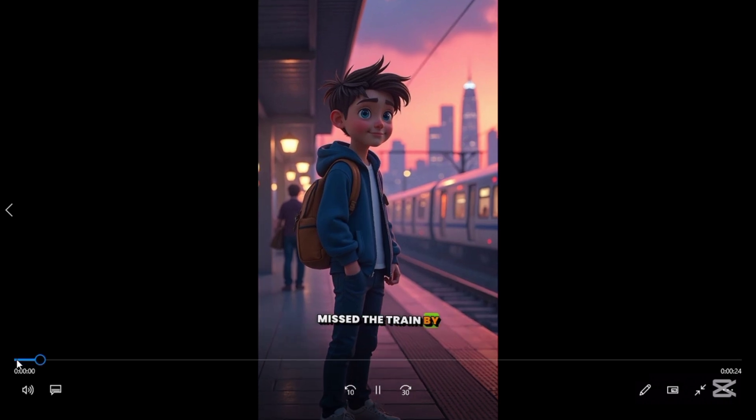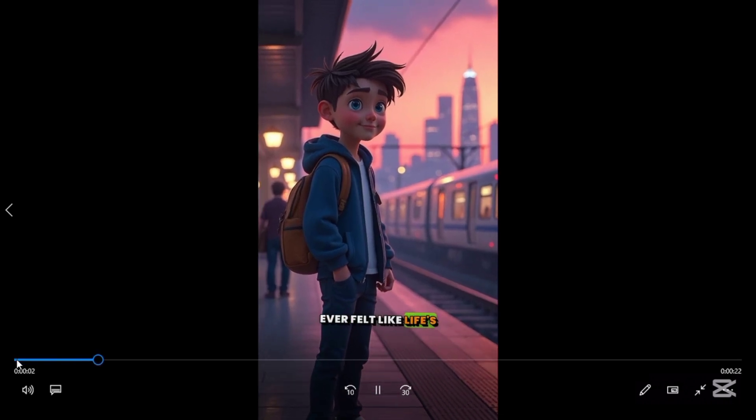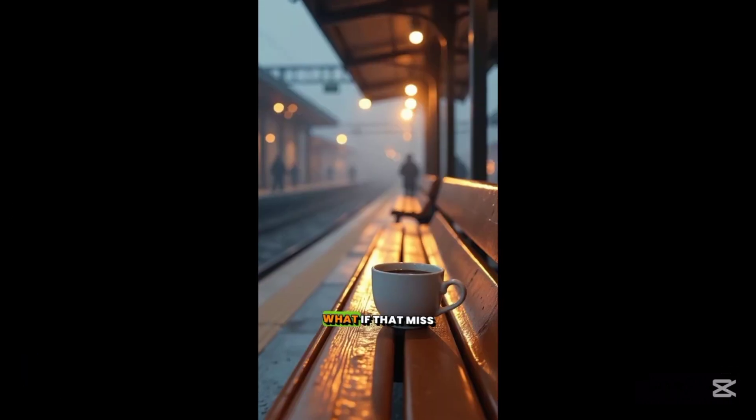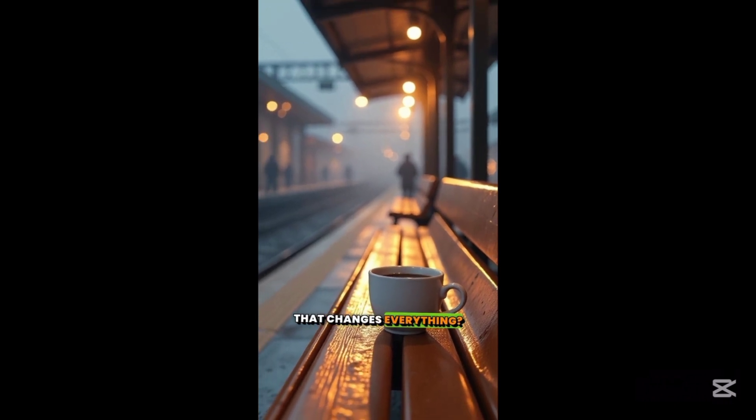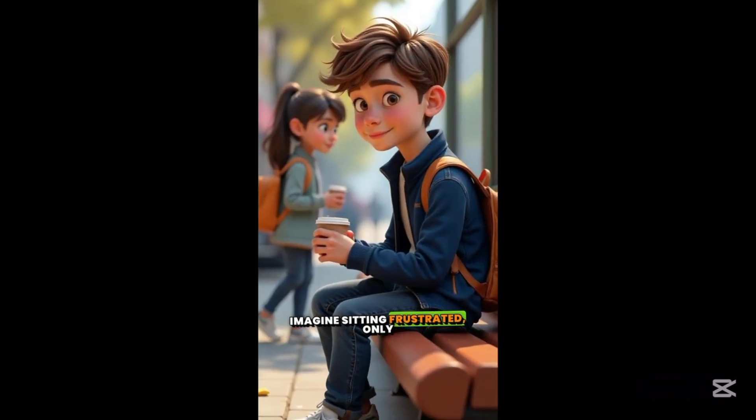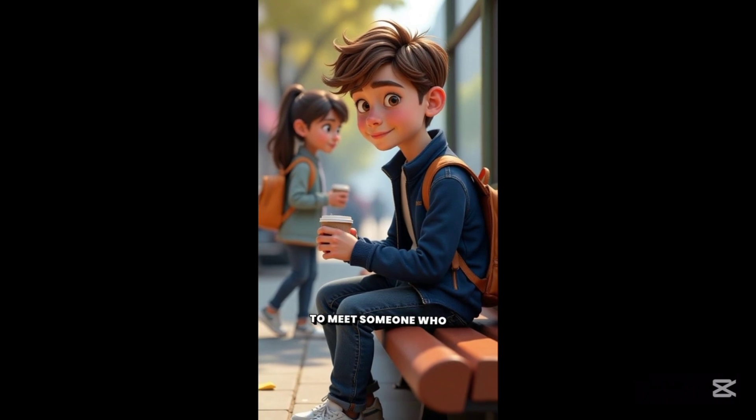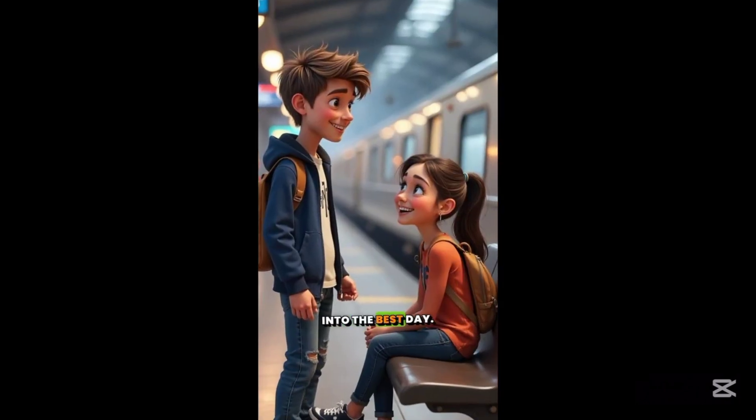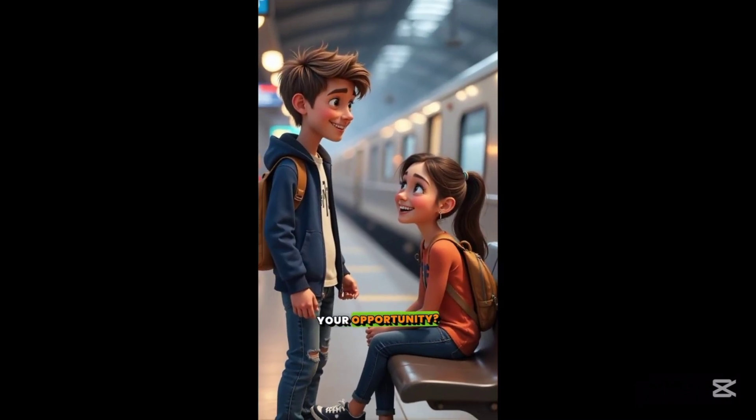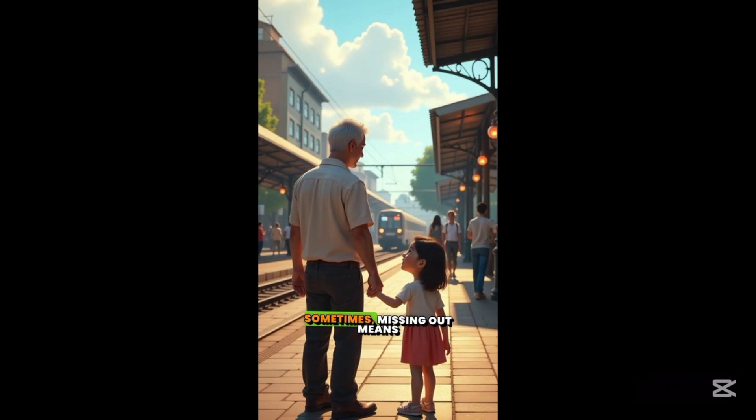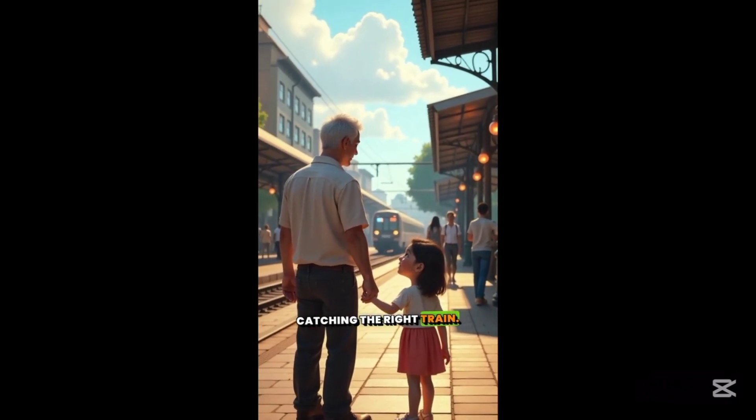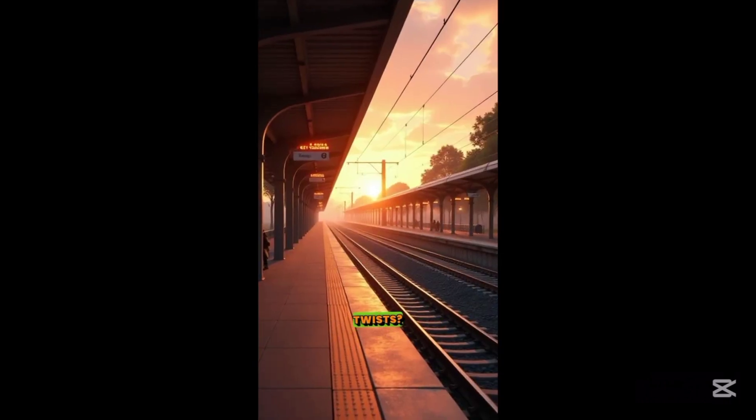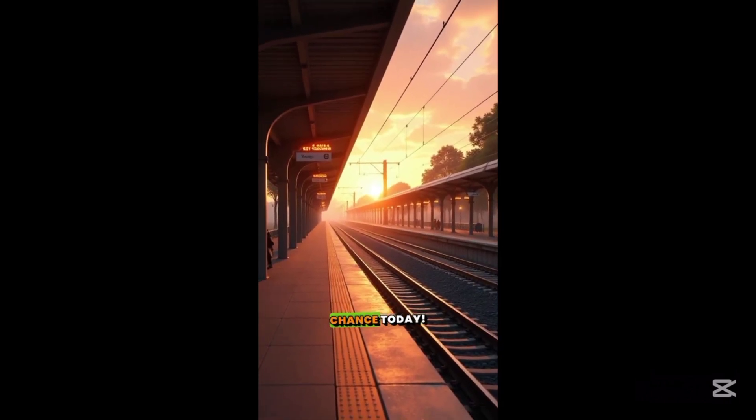Missed the train by two seconds? Ever felt like life's slipping away? What if that miss leads to a moment that changes everything? Imagine sitting frustrated only to meet someone who turns a bad day into the best day. Could a setback be your opportunity? Sometimes missing out means catching the right train. Ready to embrace life's twists? Don't wait, take that chance today.